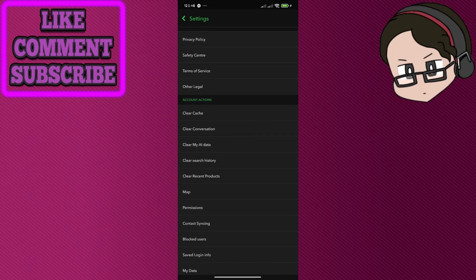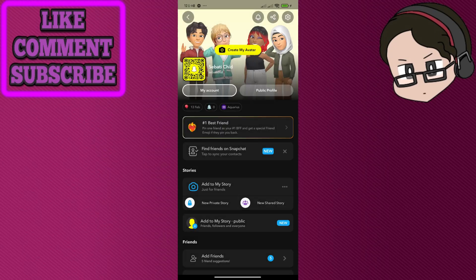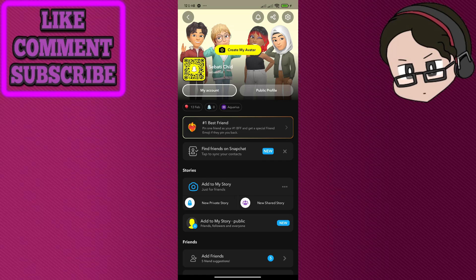There's also restarting your Snapchat app, which is one of the main things you should try to do first. Just exit Snapchat and reopen it. You can also check if there are any updates in the Play Store, and you can check if it's your internet connection. You can restart your internet connection as well. That's pretty much most of the ways you can fix that problem.